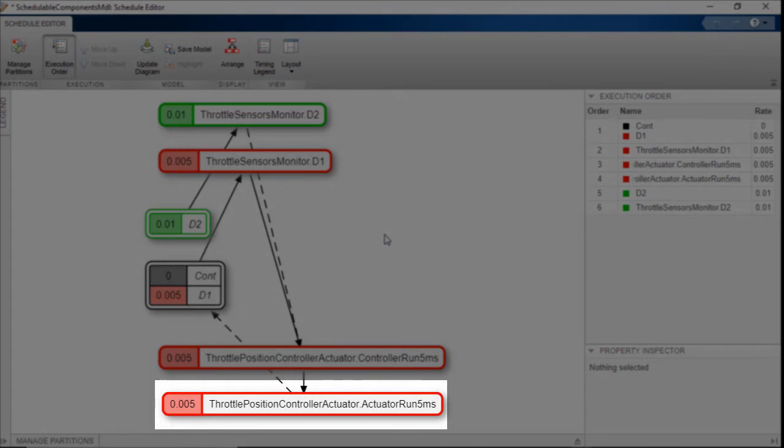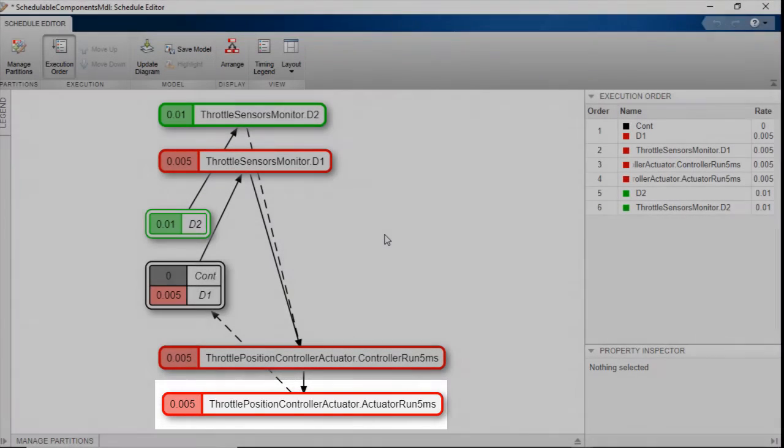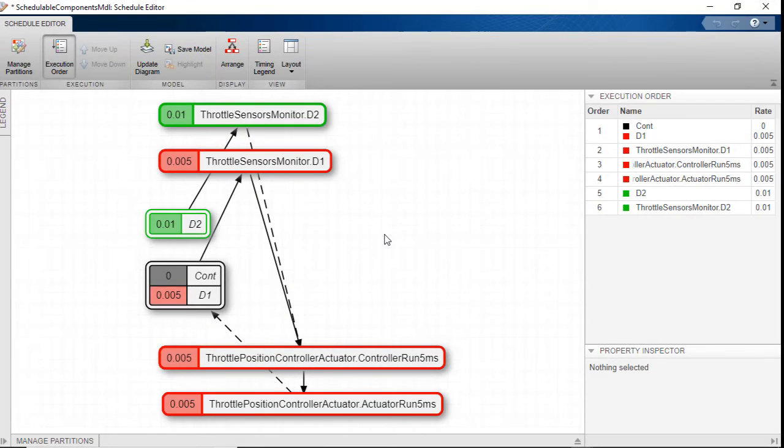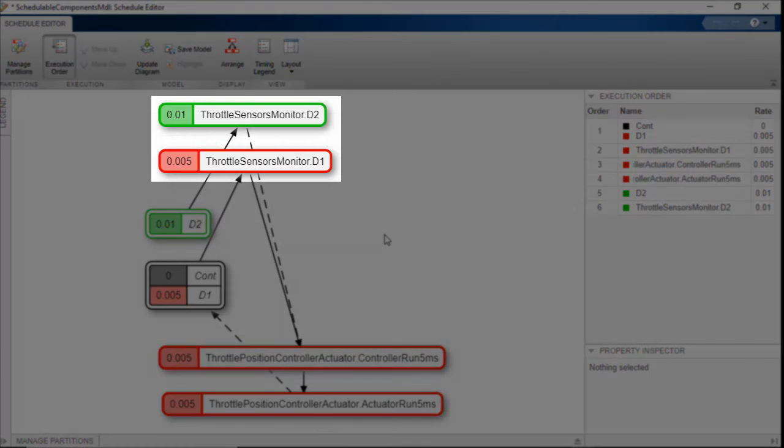The controller run 5 millisecond and actuator run 5 millisecond events control the function calls in the throttle control and actuator model block. The D1 and D2 control the schedulable component.